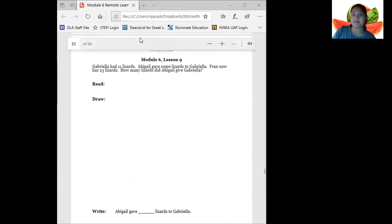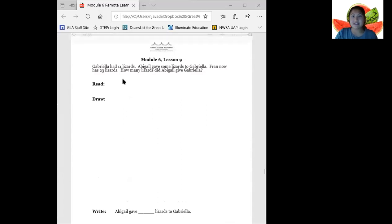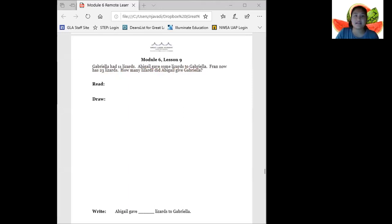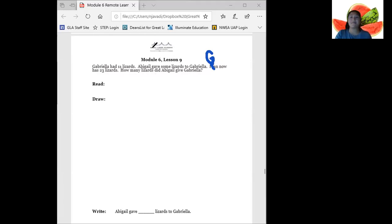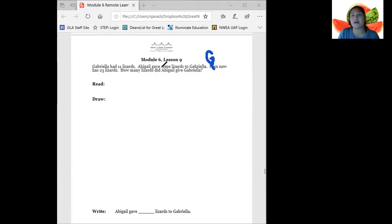So we are going to start by reading this problem right here. Let's read together. Gabriella had 11 lizards. Abigail gave some lizards to Gabriella — I'm just going to write the letter G for Gabriella. Gabriella now has 23 lizards. How many lizards did Abigail give Gabriella? On your packet, Module 6, Lesson 9, go ahead and pause your video and solve this problem now.